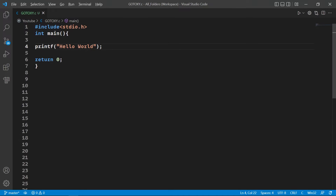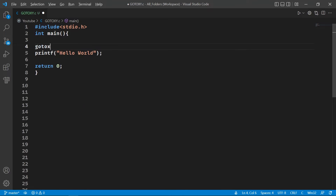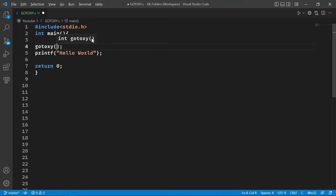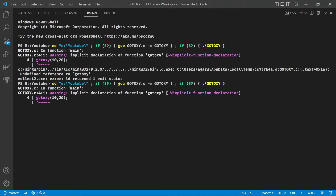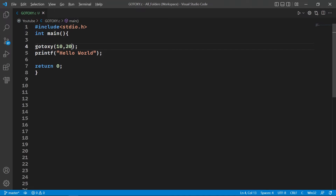We're going to use the gotoxy function to print somewhere else on the output screen. But the problem is that the gotoxy function is only valid in the Turbo C++ compiler. If we use it in VS Code, it shows: 'implicit declaration of function gotoxy' — because in VS Code, gotoxy is not a predefined function.